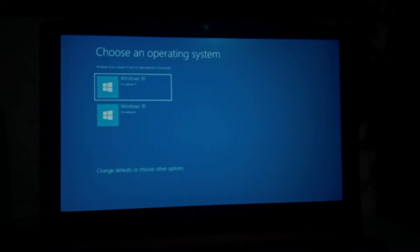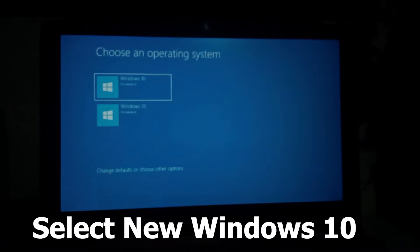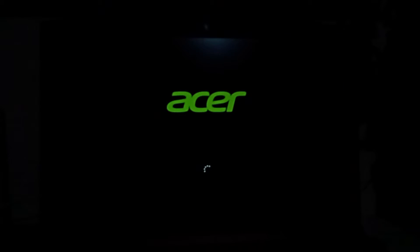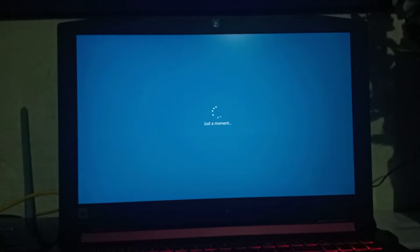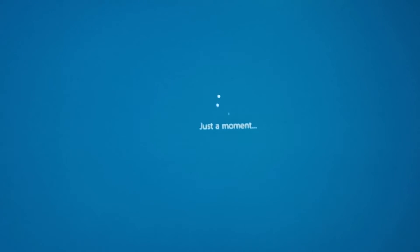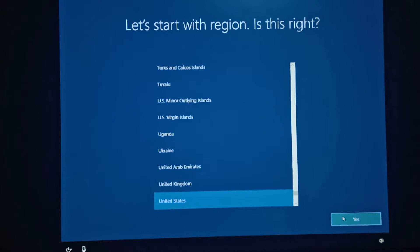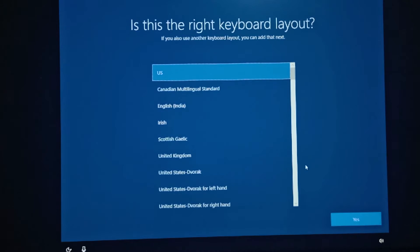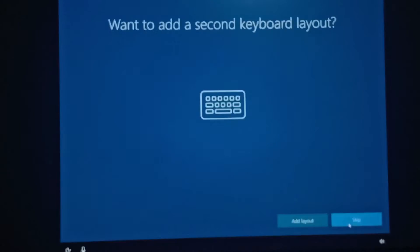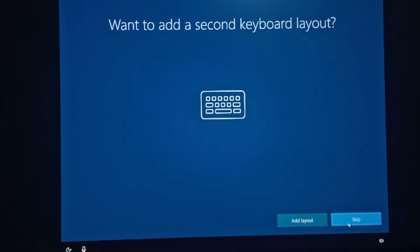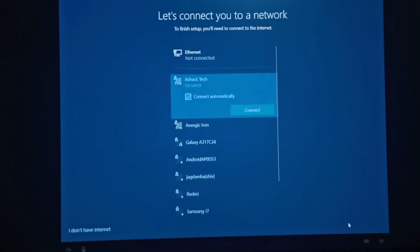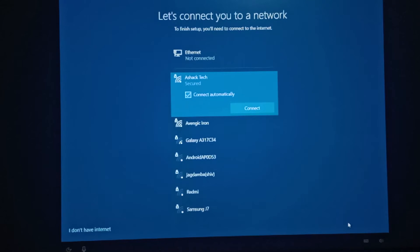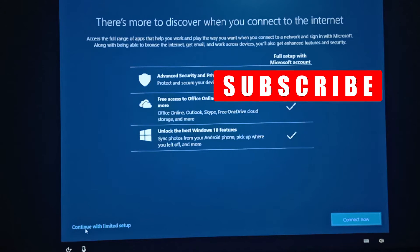And again choose your operating system which you want to boot, and select your region, select the keyboard layout, and click on Skip. Click on I don't have internet. You can also connect your internet.